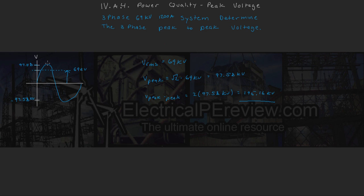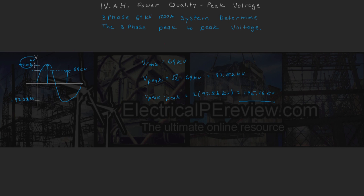This is our peak voltage of 97.58 kV. And this value from the top peak all the way down to the bottom peak